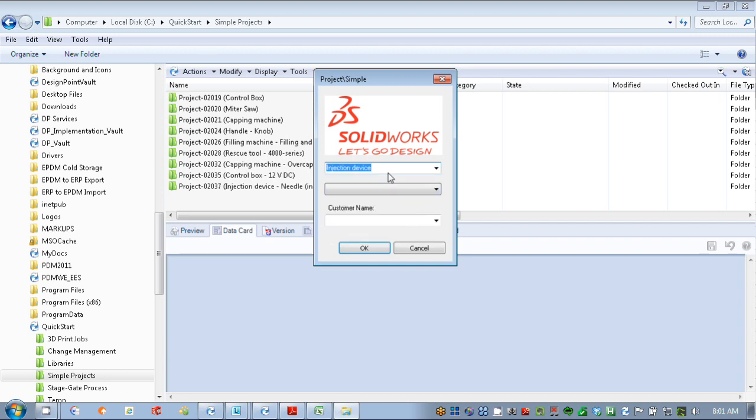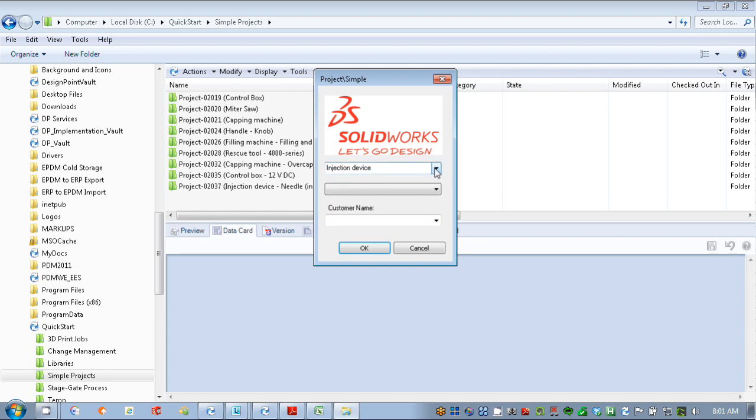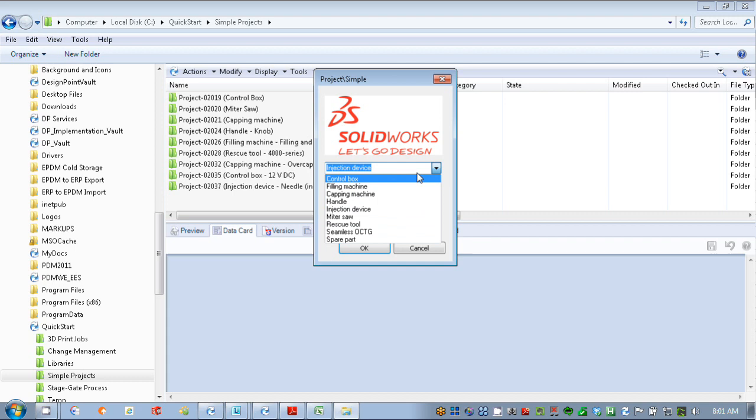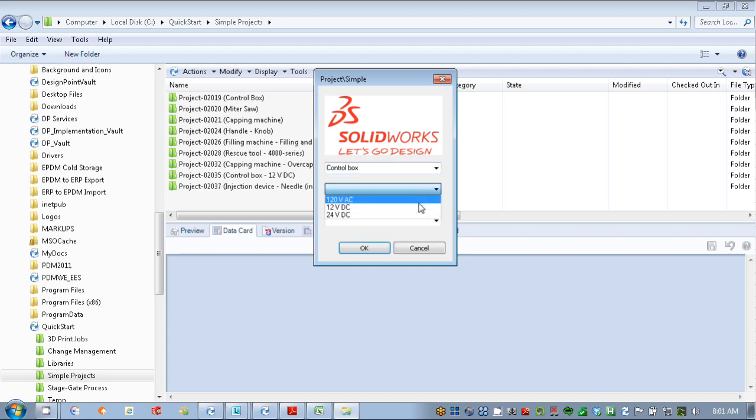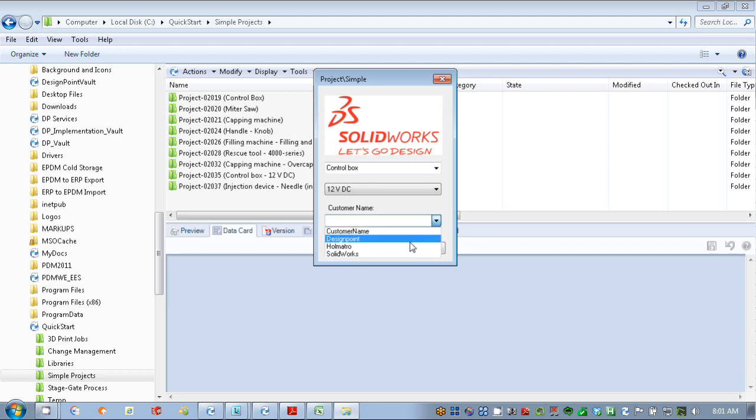I can say that maybe this project is for an injection device, and you can see I have some options here, or I can select something different like control box here, and I get some other options. These forms are fully customizable, and it allows us to capture information about our project right at the beginning so we can use that information elsewhere.